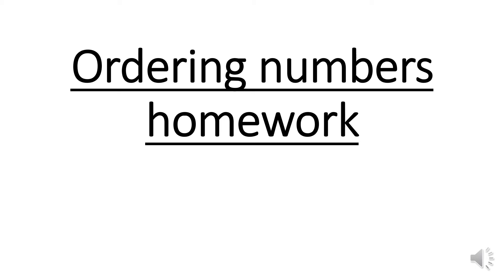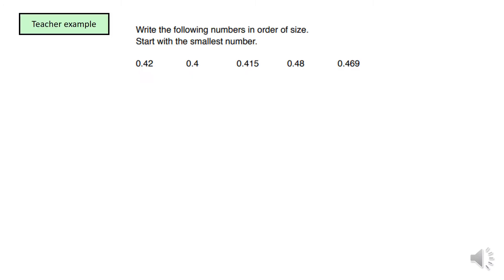Hello, our homework is going to be based on ordering numbers. The question says write the following numbers in order of size, starting with the smallest number. One thing you will notice is that all of the numbers start with 0.4. What we have to do now is make sure we do exactly what the question says: start from the smallest to the largest.